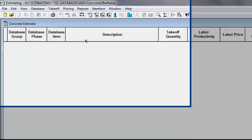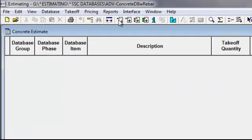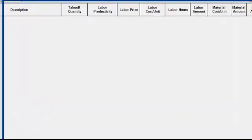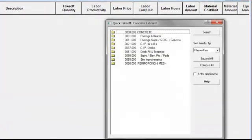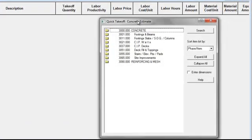If you take a look up here at the toolbar, you'll notice these buttons have turned on. I'm going to click on this first one right here, which is my Quick Takeoff button, and it opens up my database.